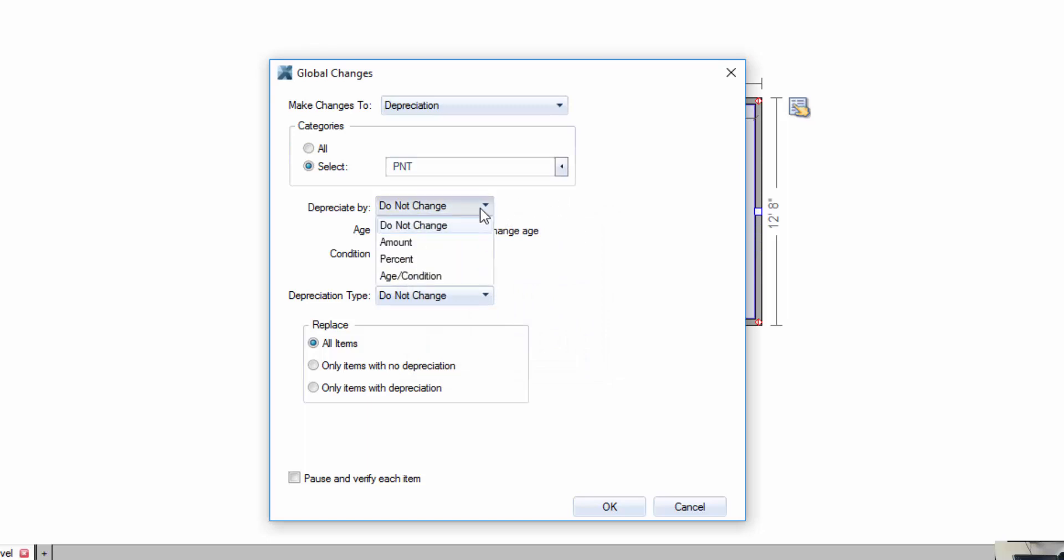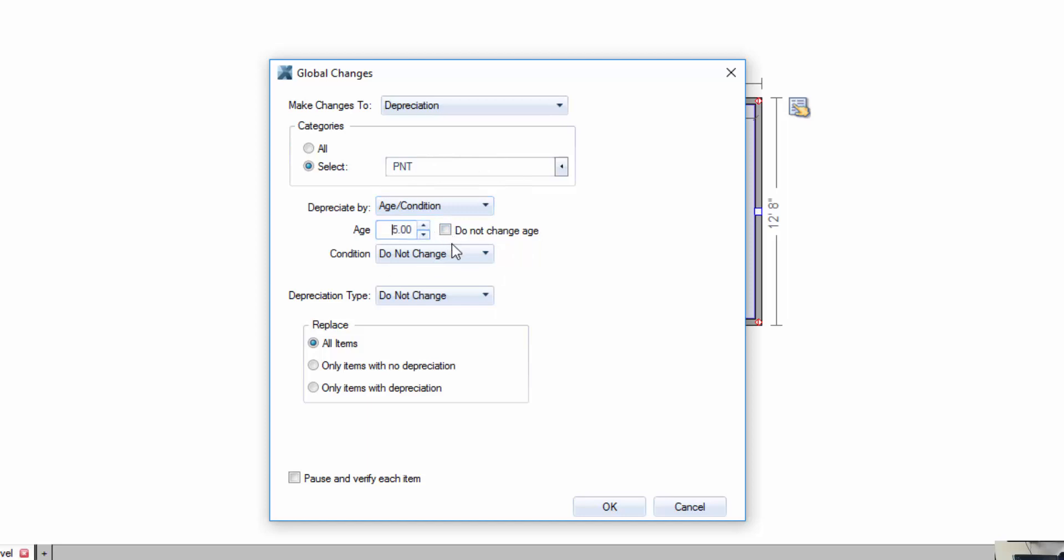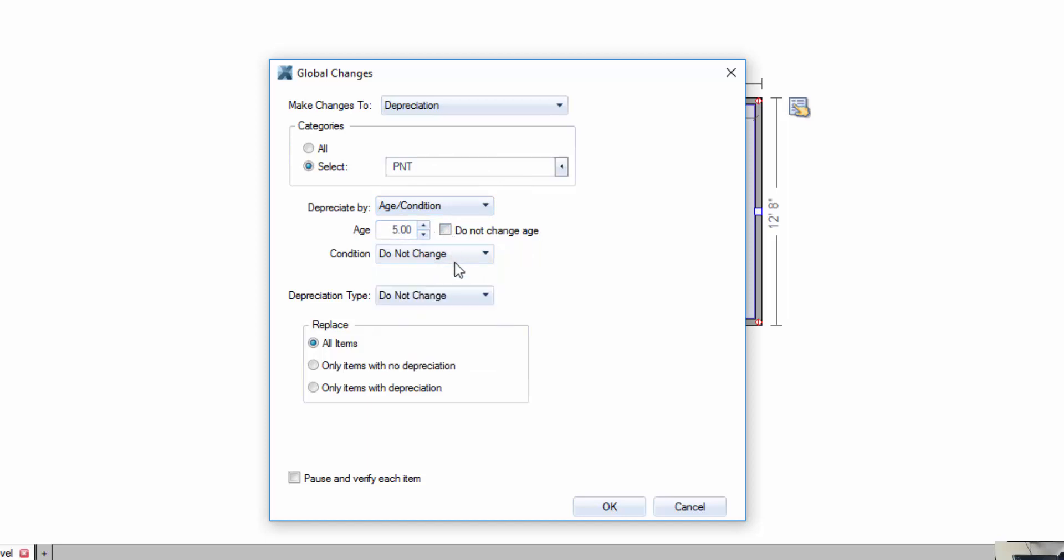Do not change amount percentage. In this case we're talking age, so I'm going to unclick do not change age and age it by five years. I'm not changing the condition in any way, shape or form.